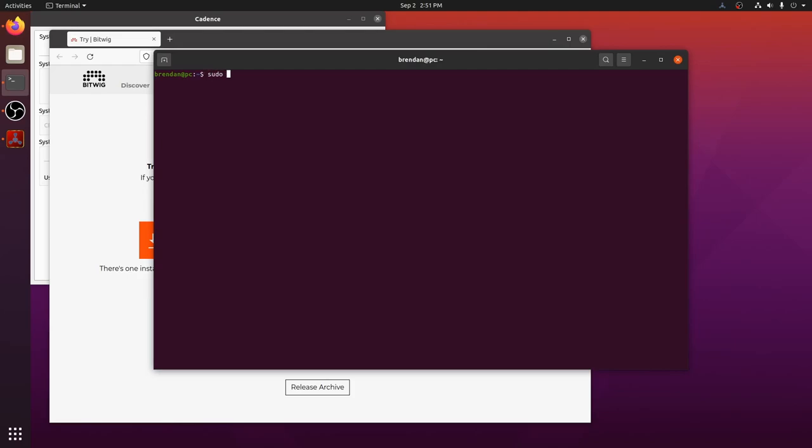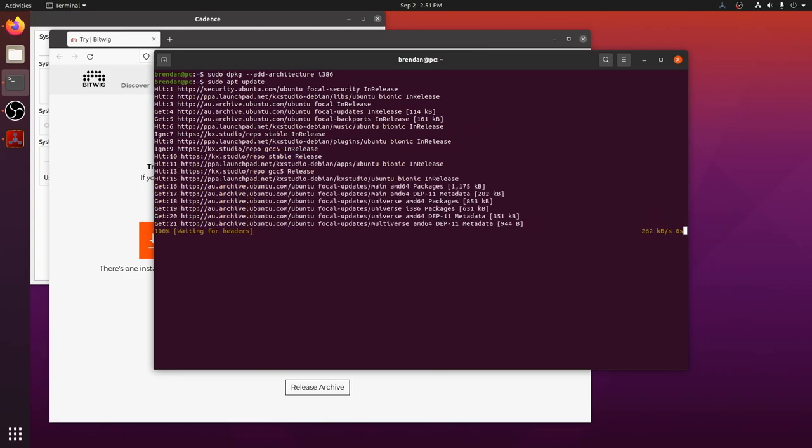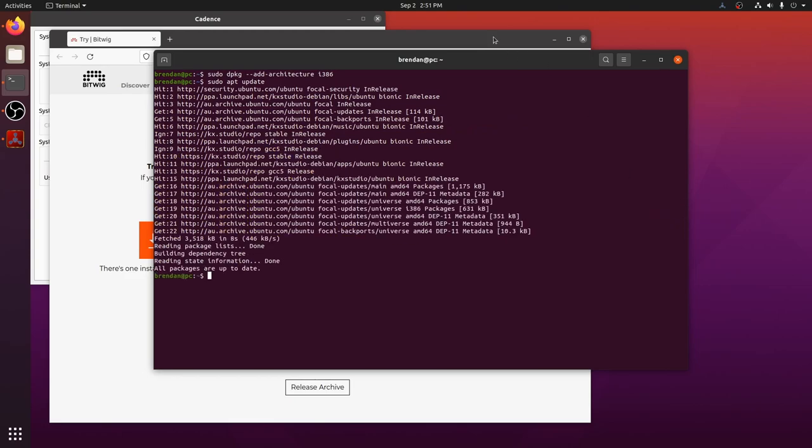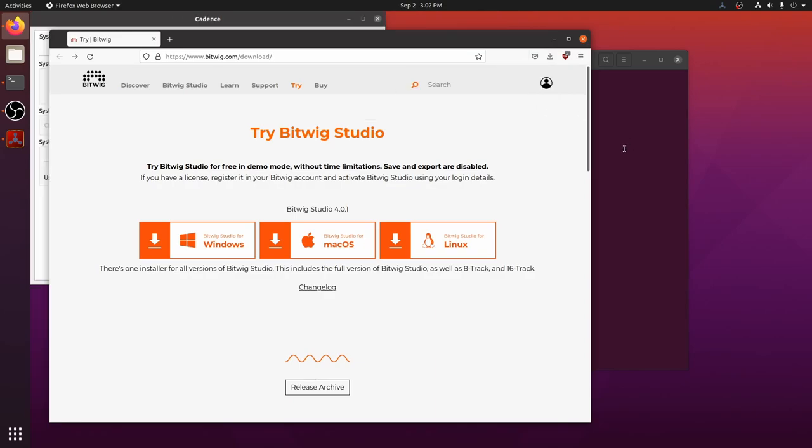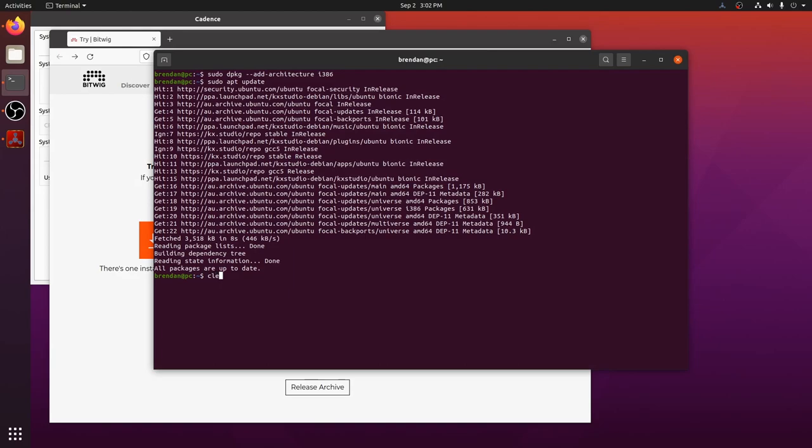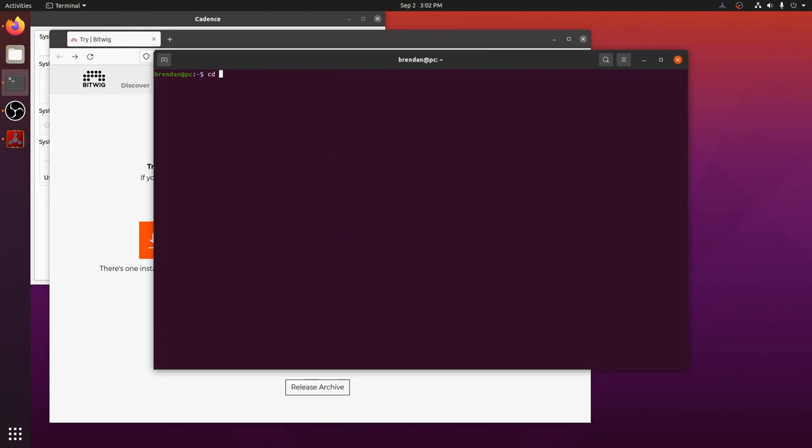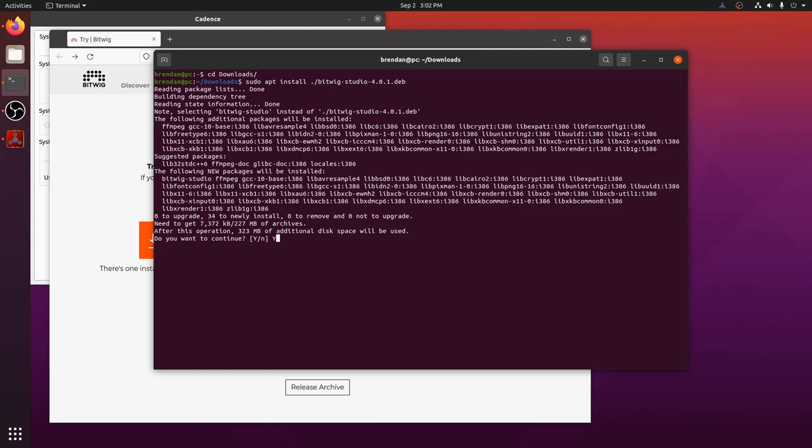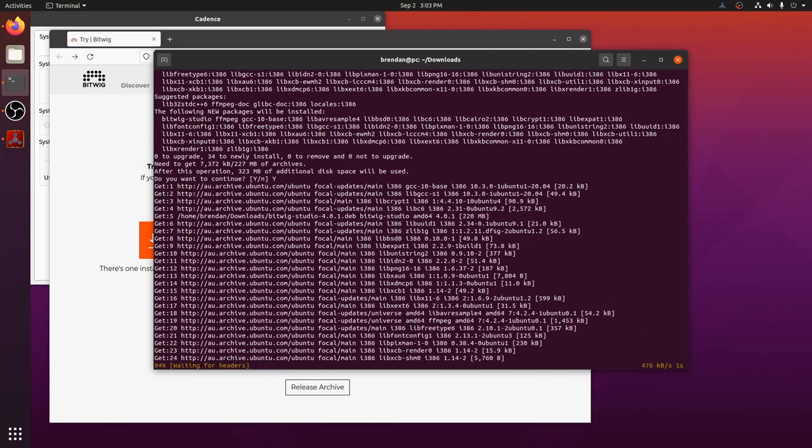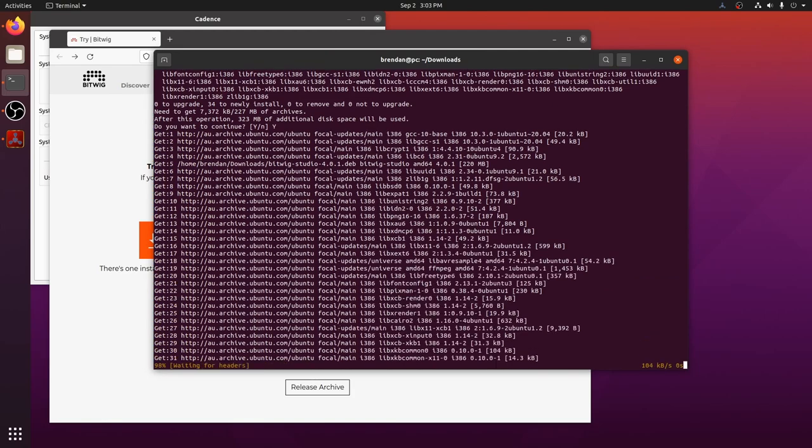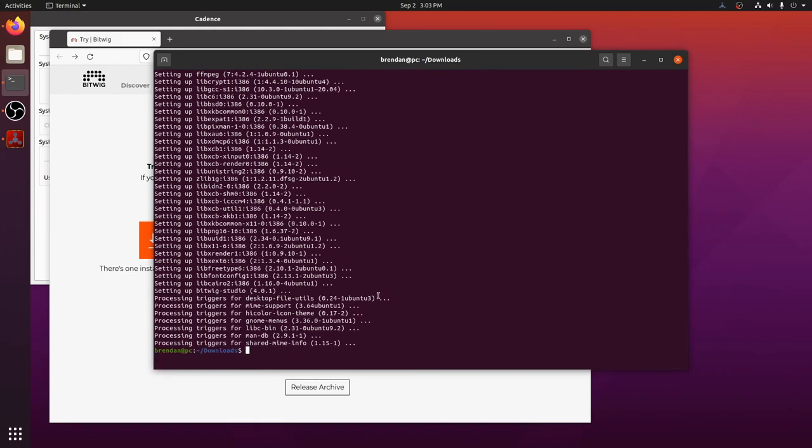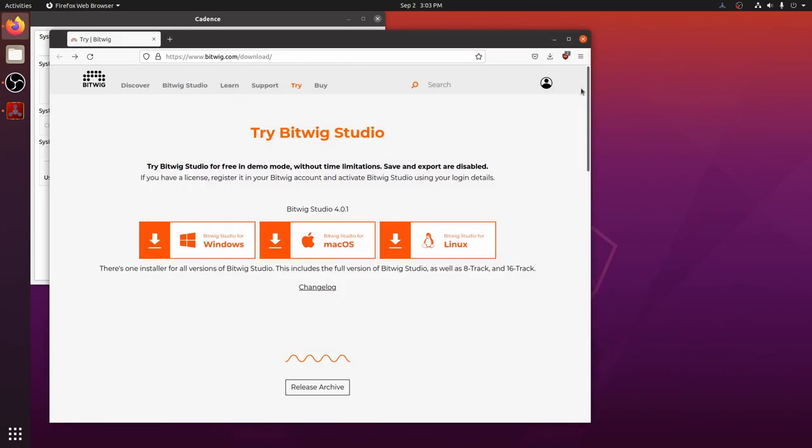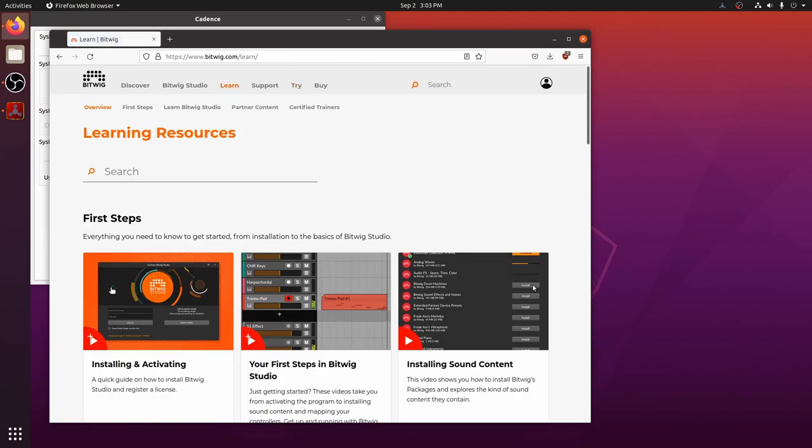In the meantime, we need to prepare for the installation. Bitwig uses some i386 libraries, so we need to enable that architecture. Now that the download has finished, let's install Bitwig. Let's change to our downloads directory and apt install the package. Bitwig have some fantastic videos on their website and on their YouTube channel.